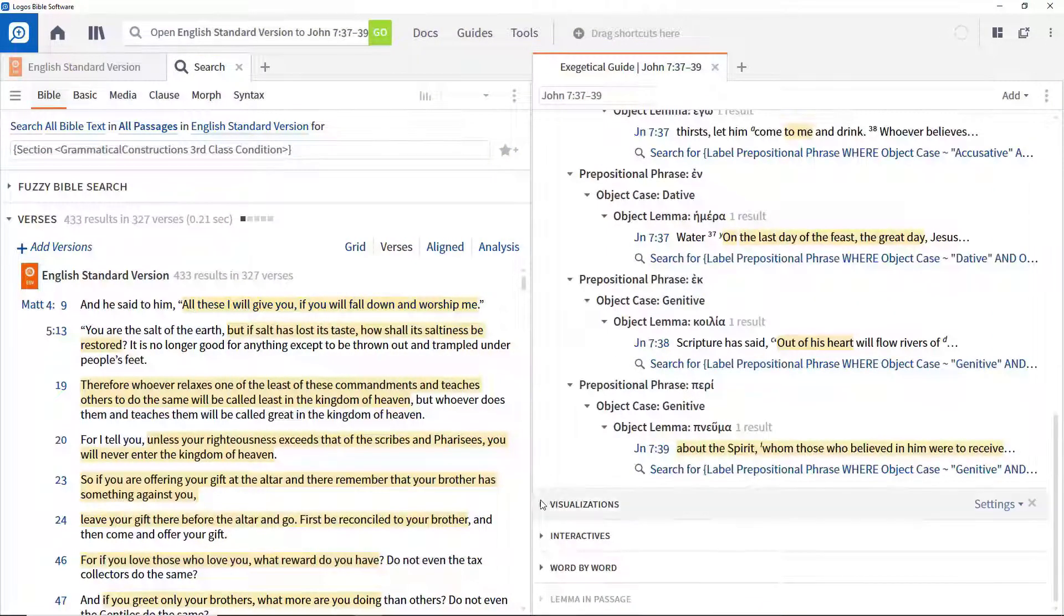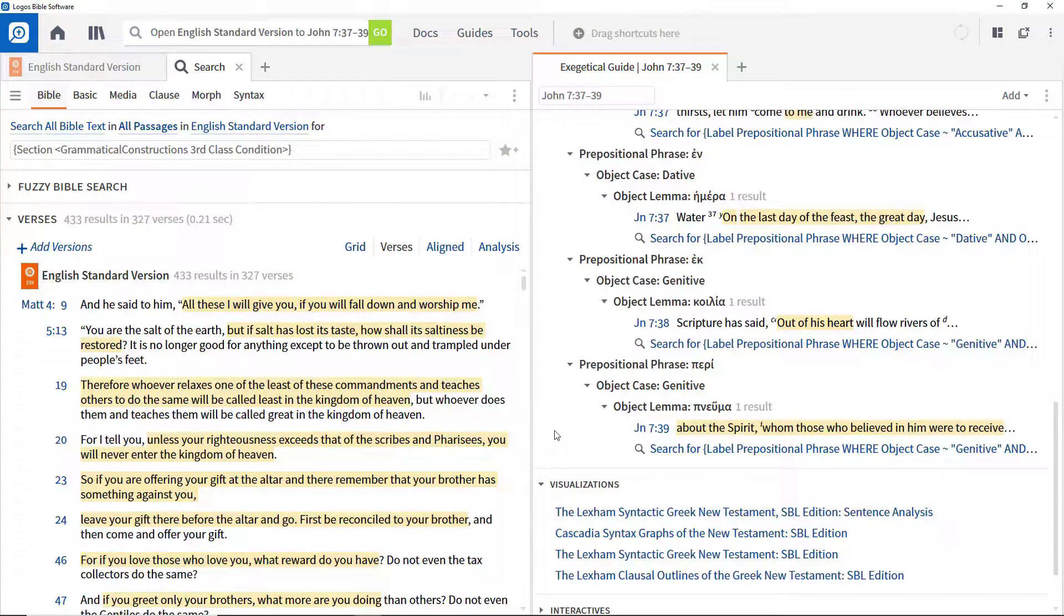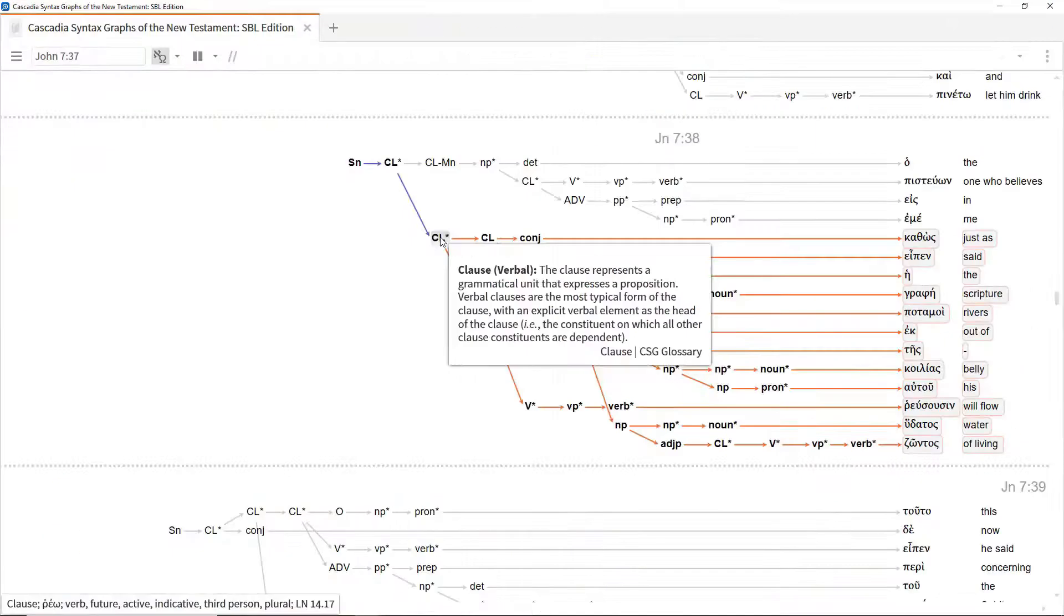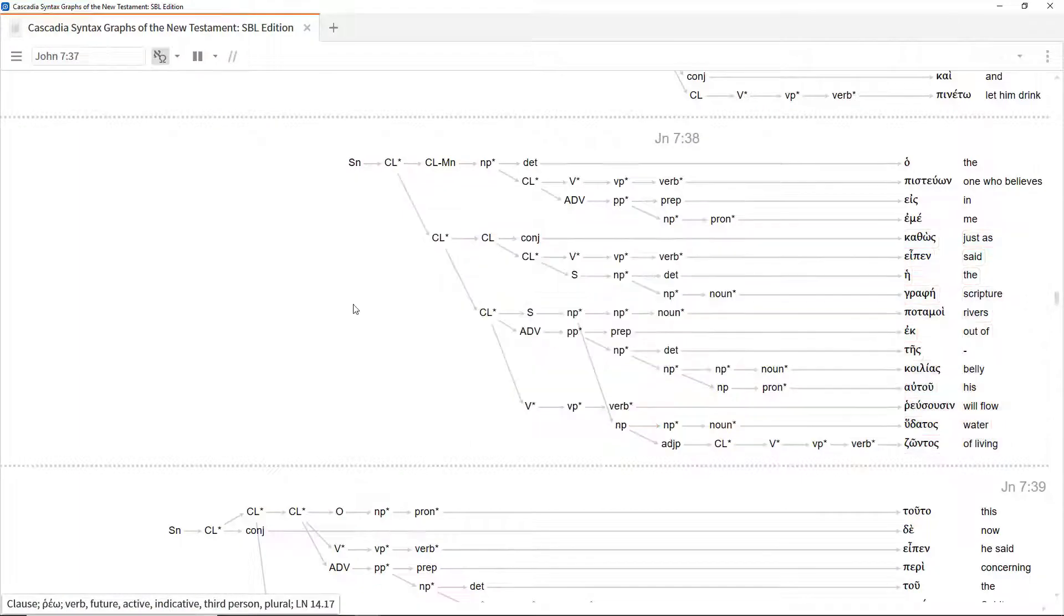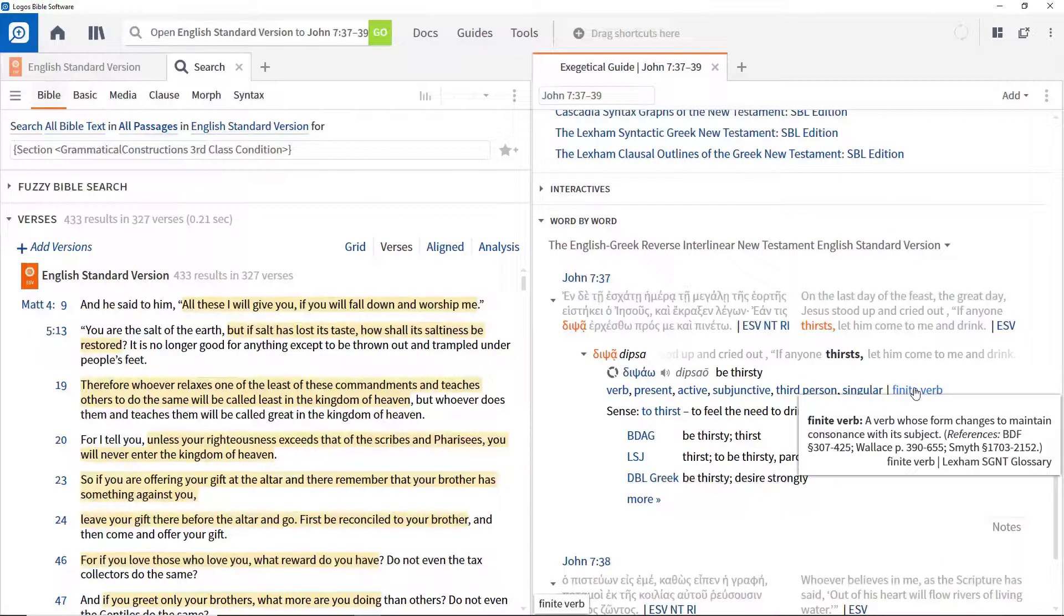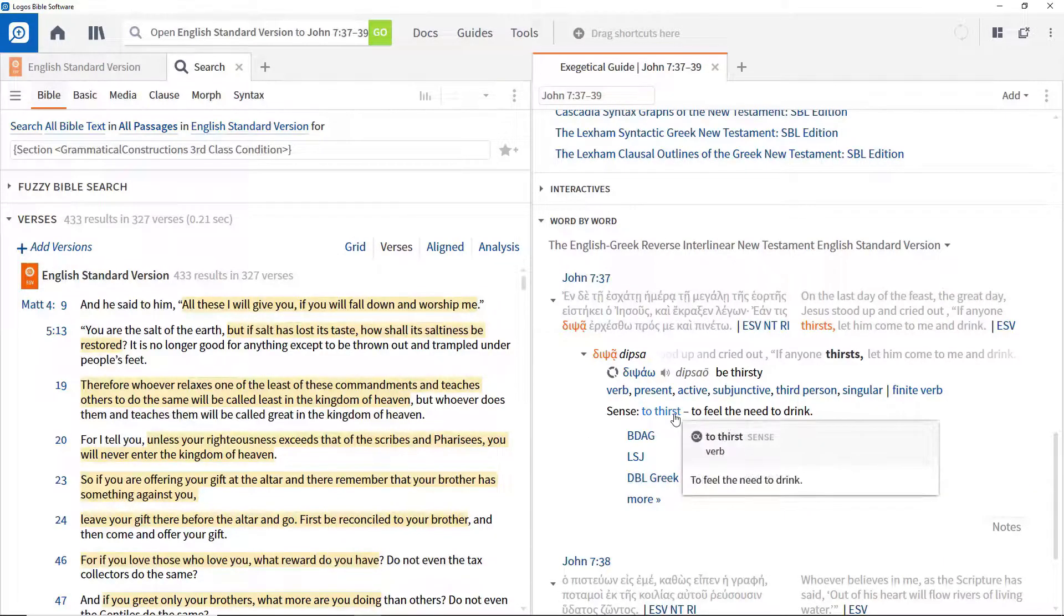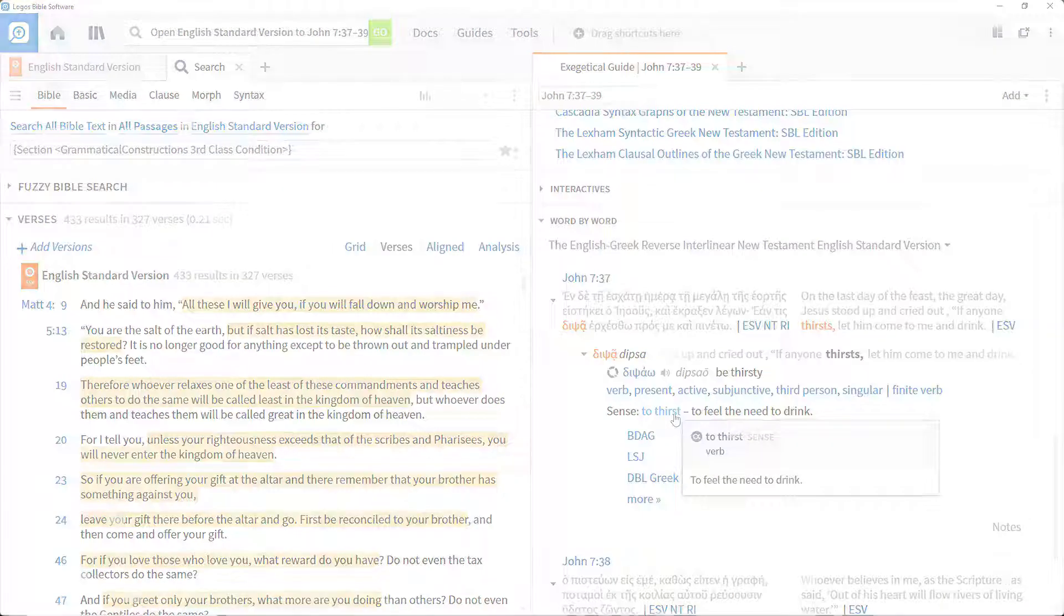The previous video showed how to use the passage guide to get valuable information about a particular passage. In this video, we're going to see how the exegetical guide allows us to dig deeply into the underlying original language text.